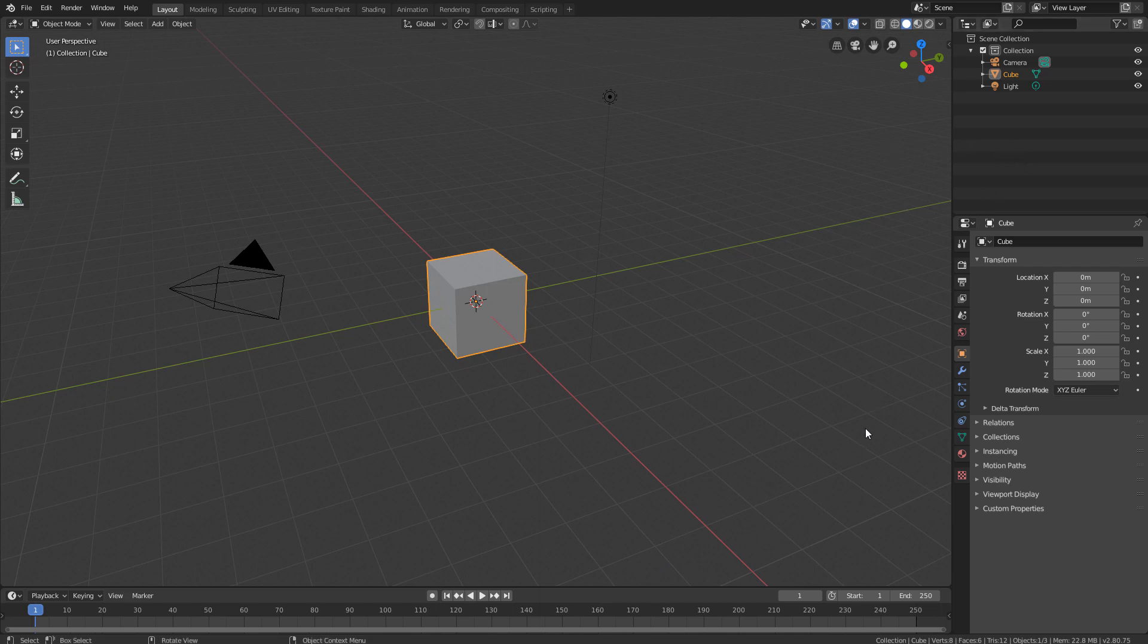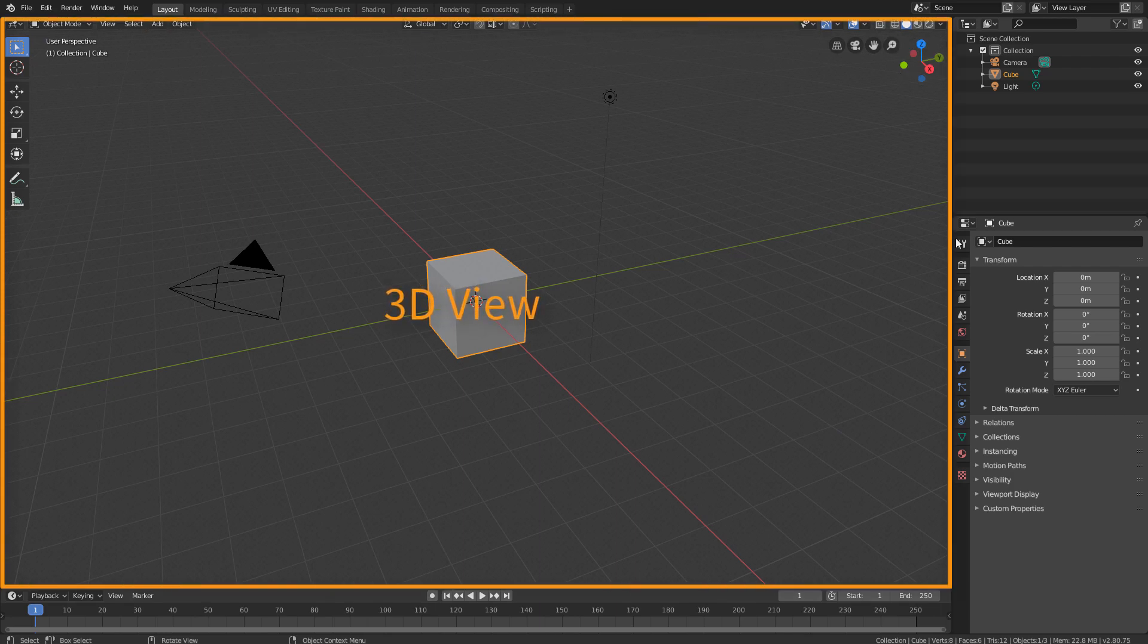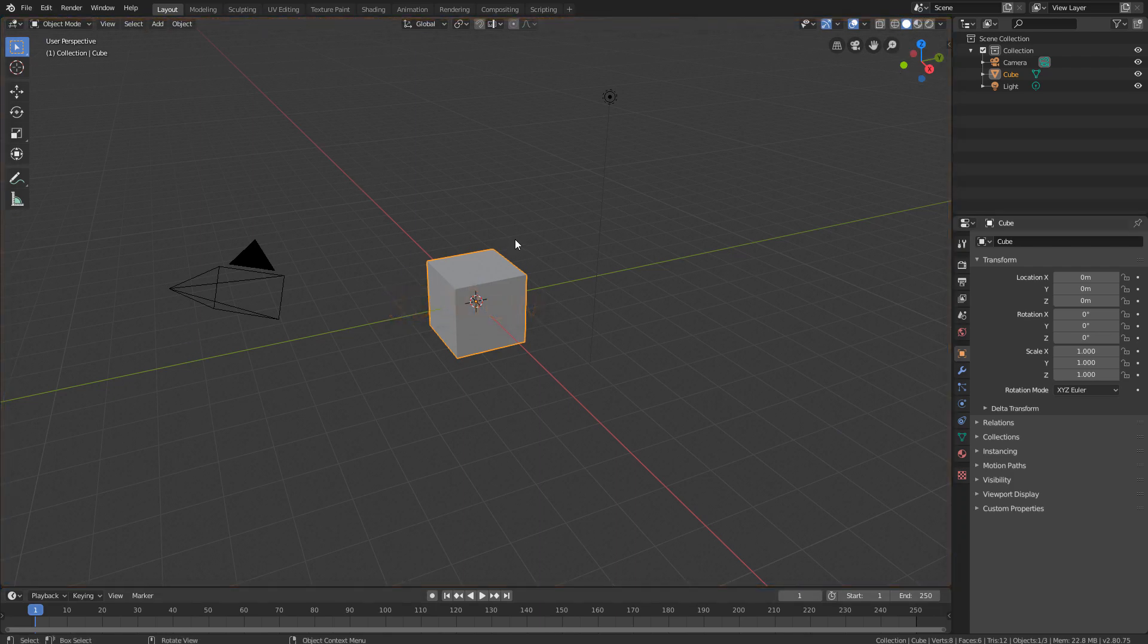The standard Blender interface comes with four main editors. The 3D view, which is where we view and interact with the objects in the scene.